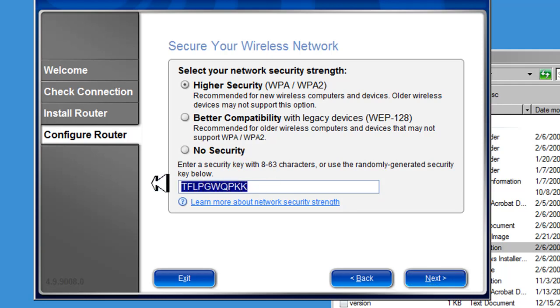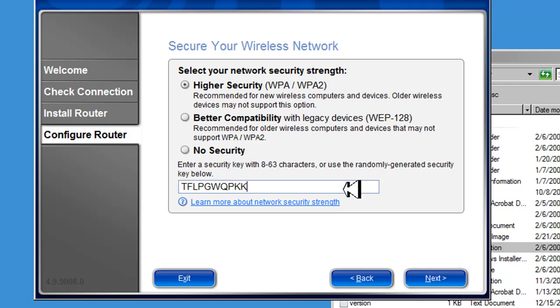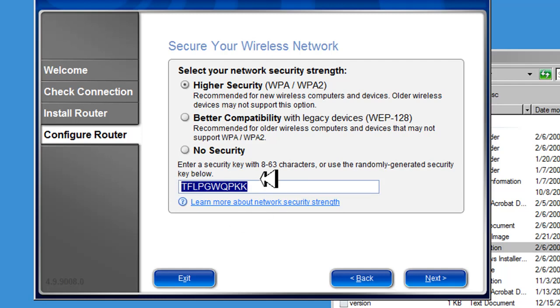Here, the software has generated for us a security key. You can use one of your own phrases. I would recommend a passphrase, something like it's time to be secure, or it's time to have fun, so you could remember it. Or you could keep this, and that's what we're going to do here. But if you have friends or guests coming over and you need to give them this phrase to set up their wireless network, it's going to be difficult to remember this. We're going to click next here.